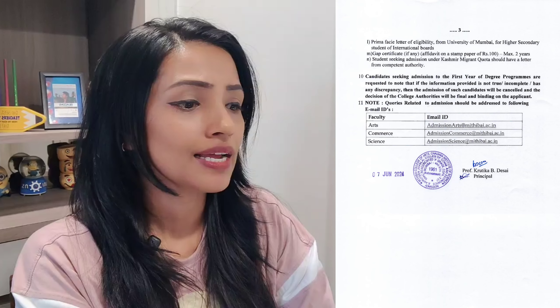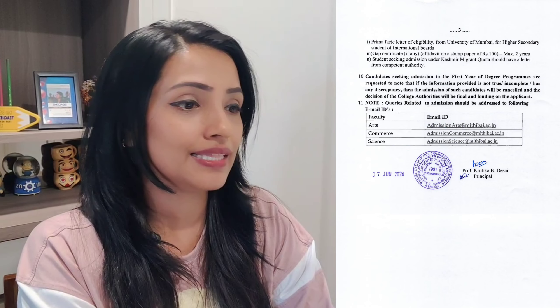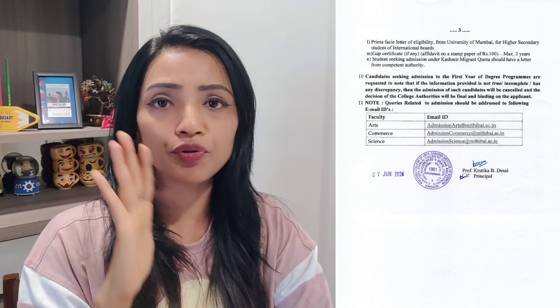Now, after this submission, agar aapko koi bhi admission related query hai, ya phir aapko cancellation karna hai, uske liye unhohne e-mail id diya hua hai. Also, the document that you can see on my screen — agar aapko cancellation karna hai, uspe unhohne koi bhi refund policy nahi likhi, sirf e-mail id diya hai — arts, commerce and science ka. Wahaan pe according to your opted subject, aapko e-mail kar dena hai, even if you want to cancel your admission once you take the admission.